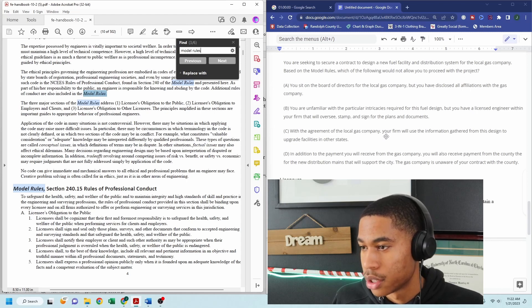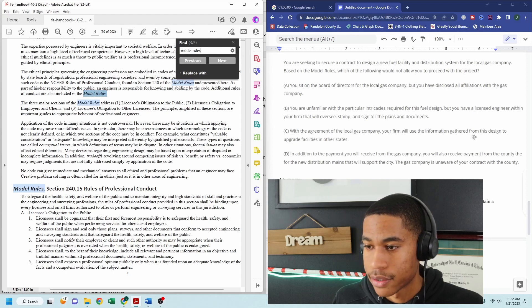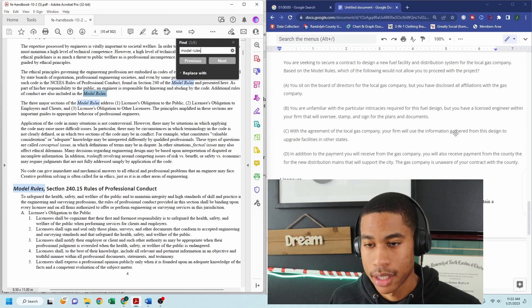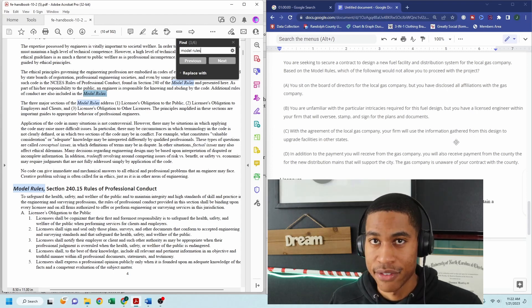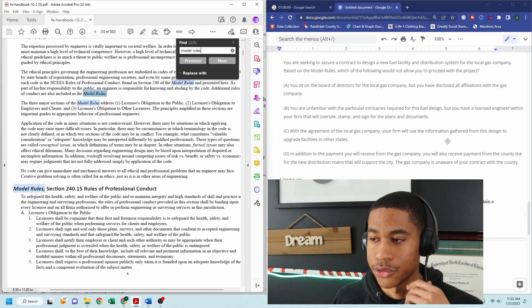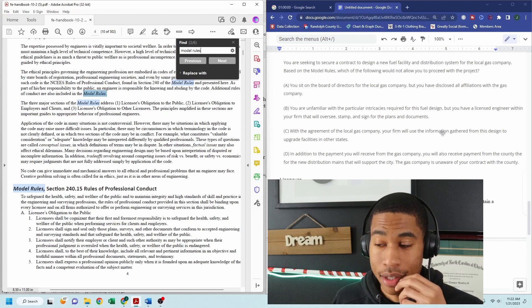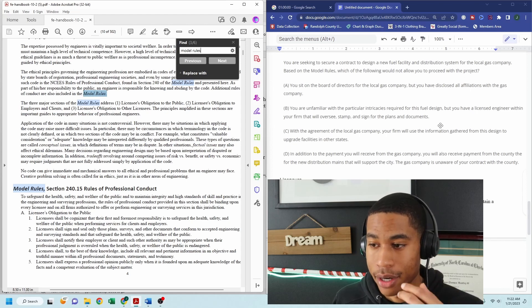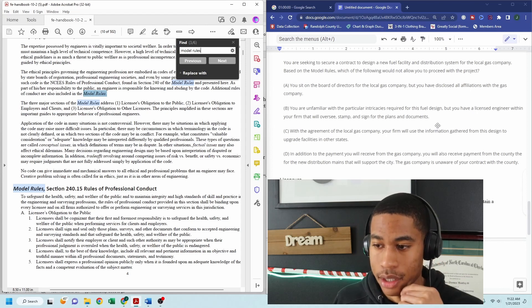your firm will use the information gathered from this design to upgrade facilities in other states. Nothing wrong with that. You have information. You want to make sure that you're serving your clients properly by upgrading your facilities. I don't see anything wrong with that.